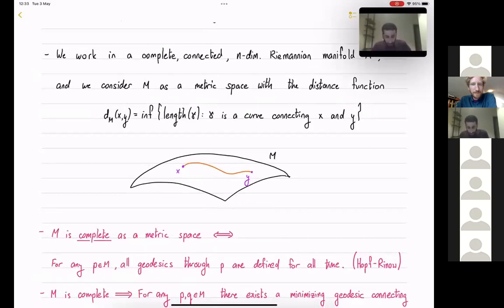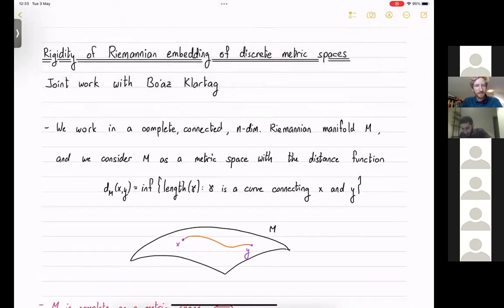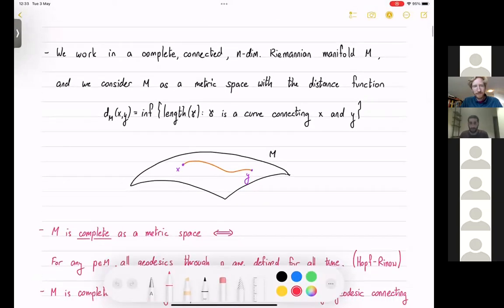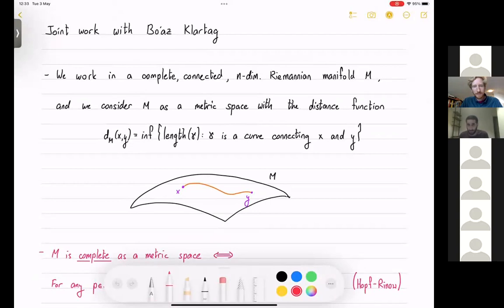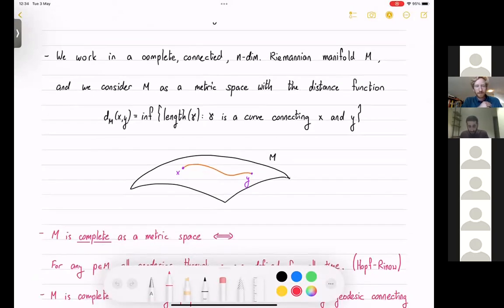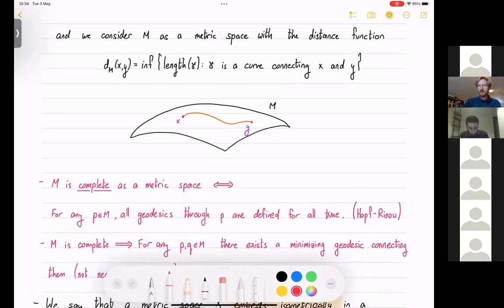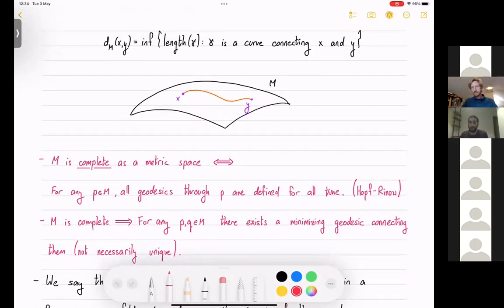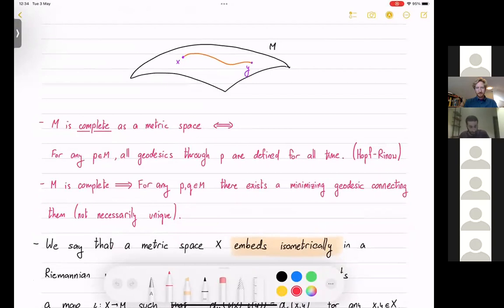So our setup: we have a manifold M. The manifold will always be complete and connected, with no boundary. We consider this manifold as a metric space, so if I have two points in my manifold, the distance is the infimum of lengths of curves connecting these two points. The manifold being complete means it's complete as a metric space, so every Cauchy sequence converges. By the Hopf-Rinow theorem, it's equivalent to saying that every geodesic can be continued indefinitely in both directions — every geodesic is defined for all time.